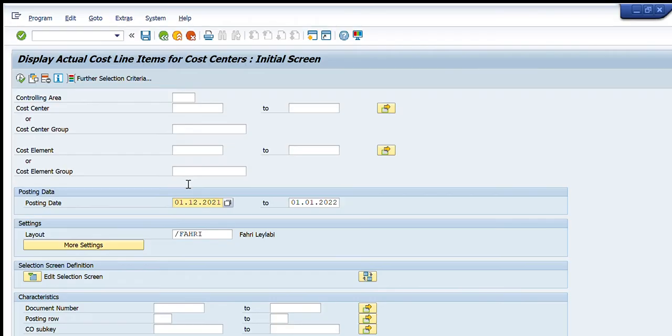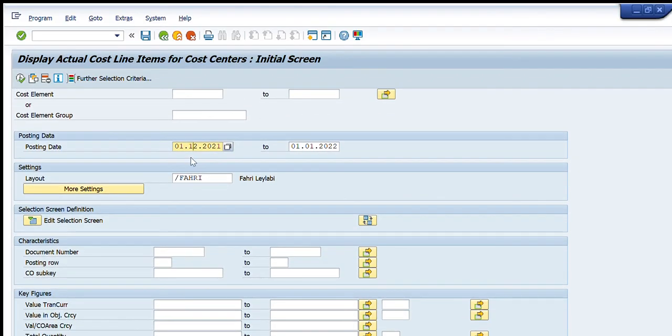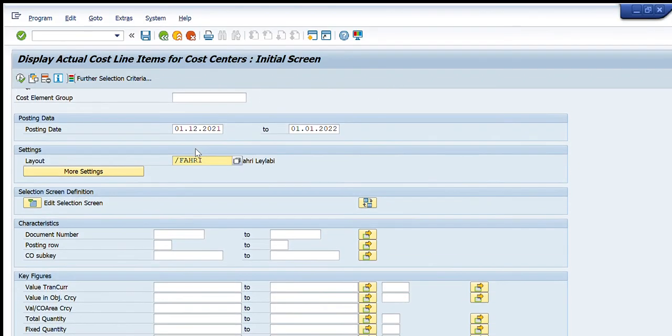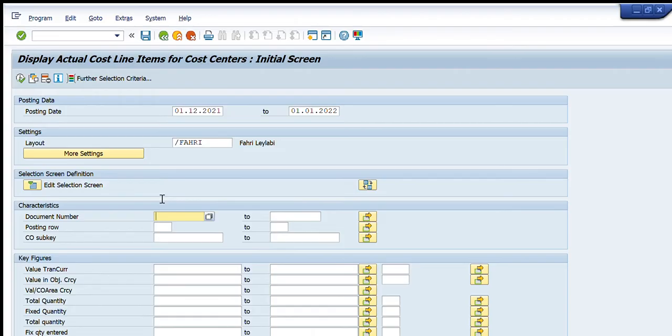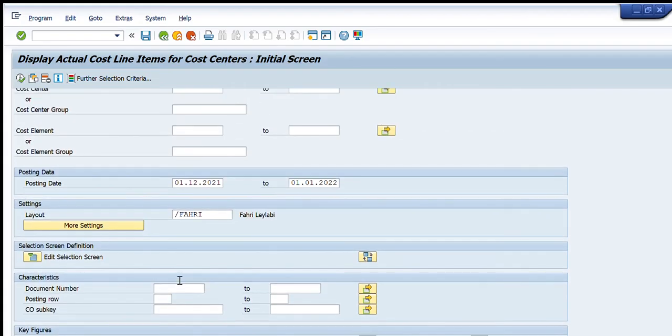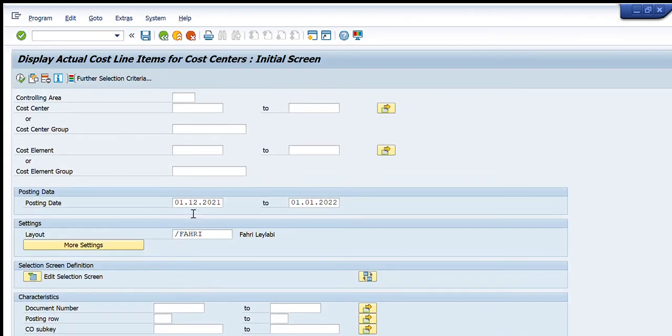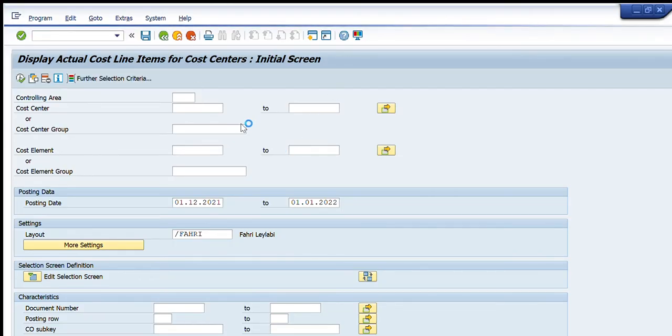Next is the layout - you can have any layout which are available in your system. Other one is the document number - if you have some document numbers available, then you can get the desired results as well. The posting row, CO sub key, value transaction, value in object currency, total quantity - if you have any one of these, you can easily get the desired results.